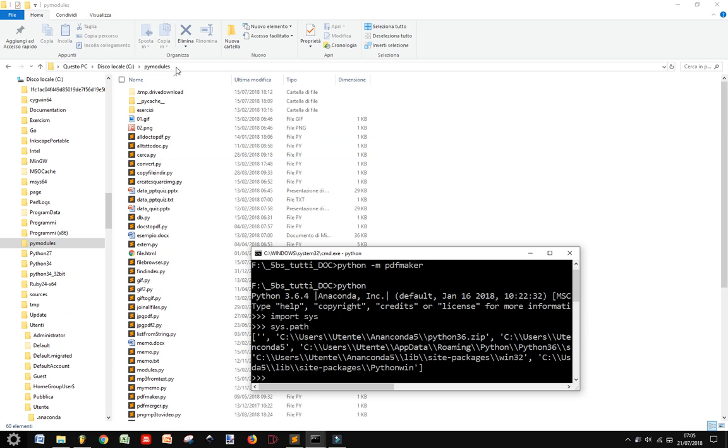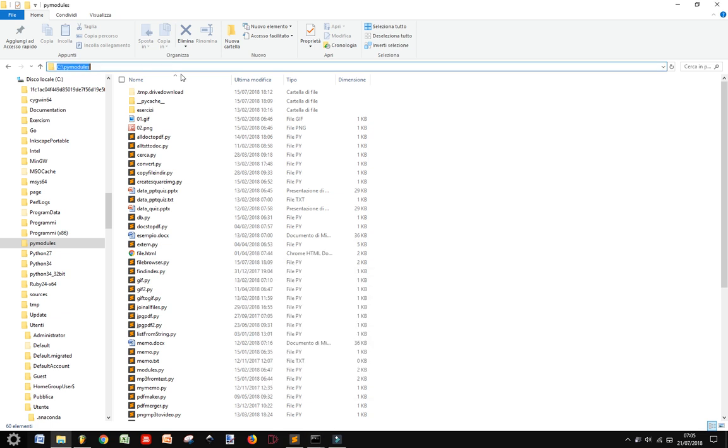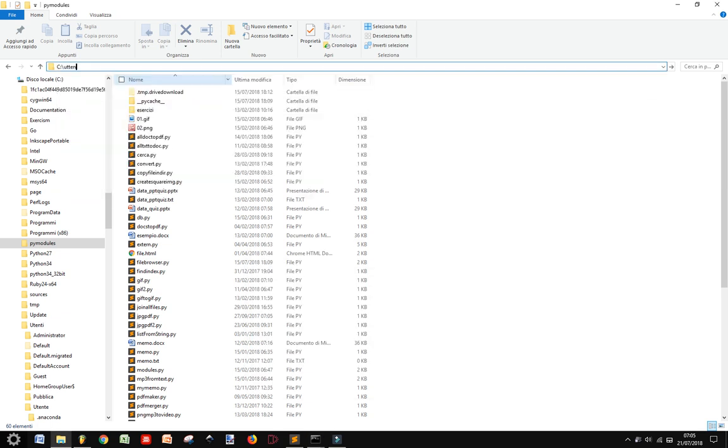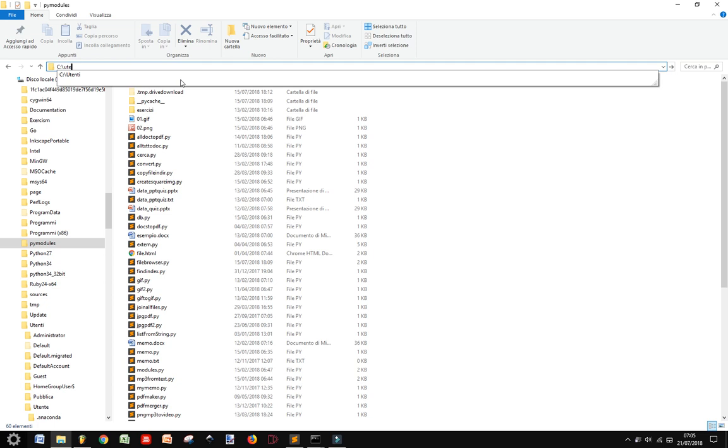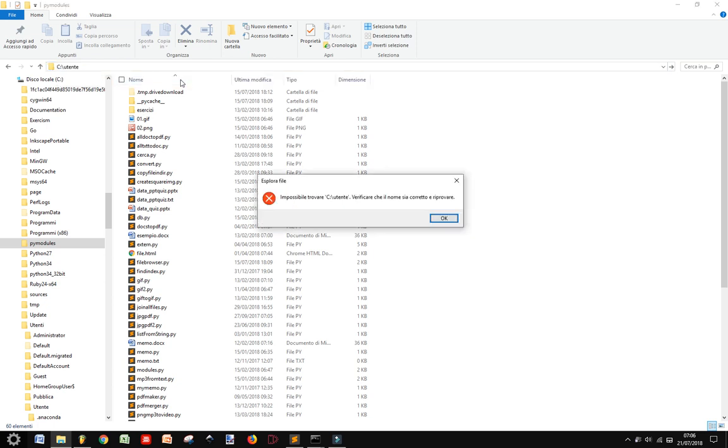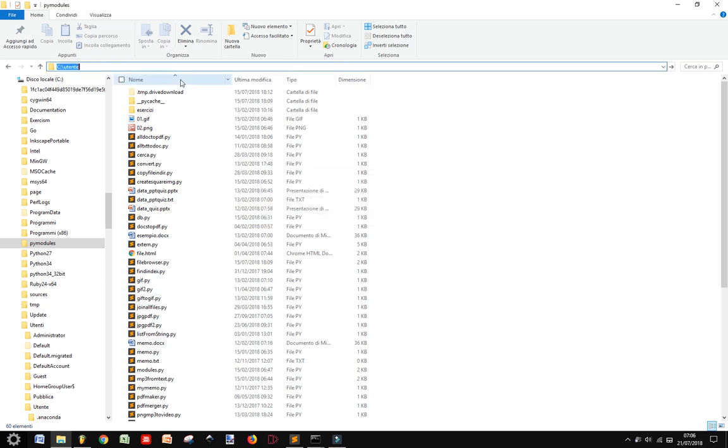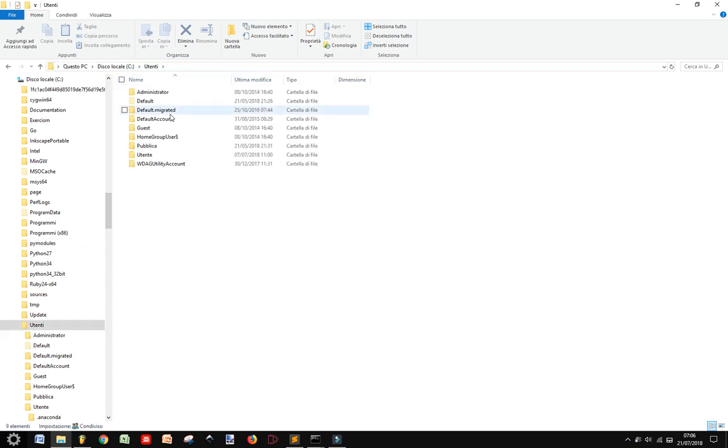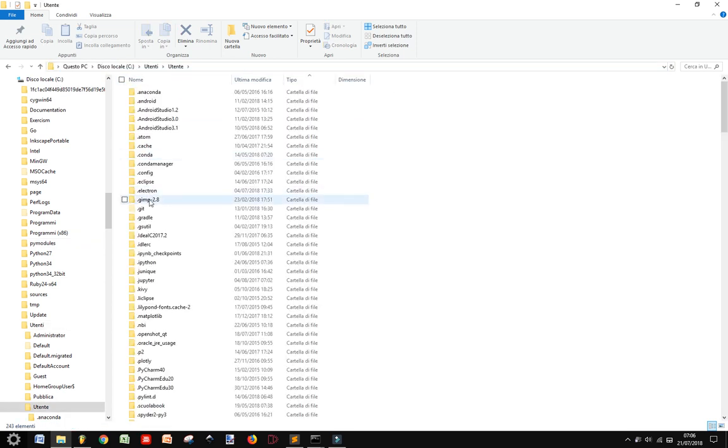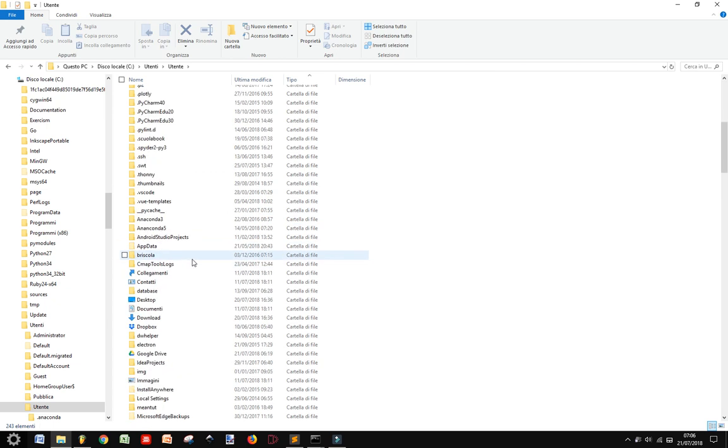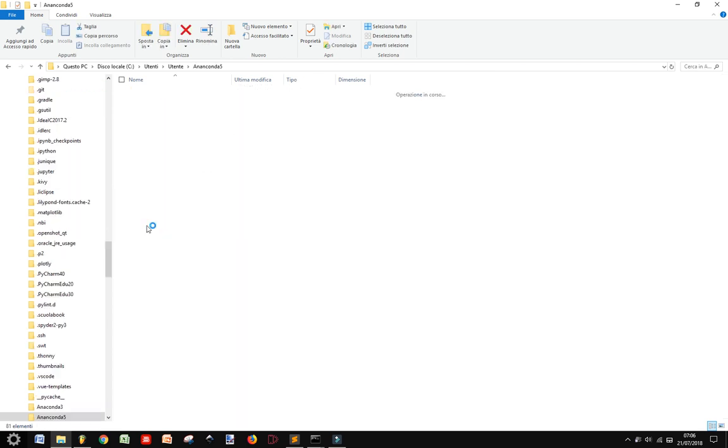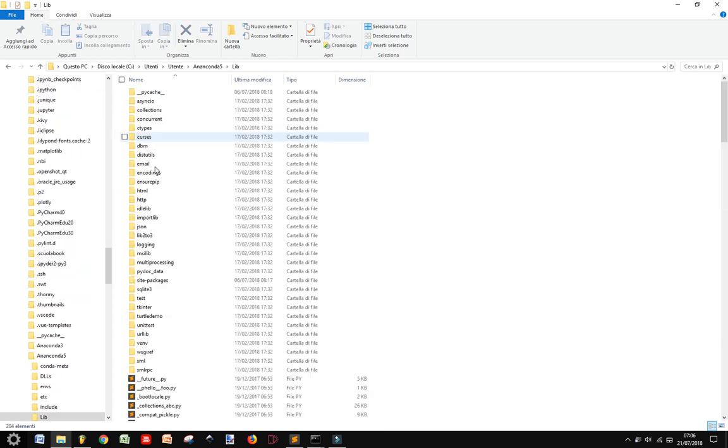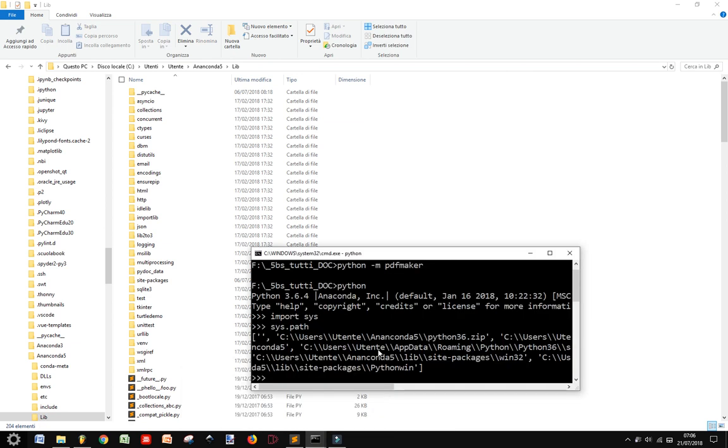And we get to go here. Let's write it, Utente. This is how it works here. There is Anaconda 5, then there is lib. As you remember, we have seen here, the user we get in Italian. This is not user, but Utente. Anaconda 5, lib, site packages. So we are in lib.